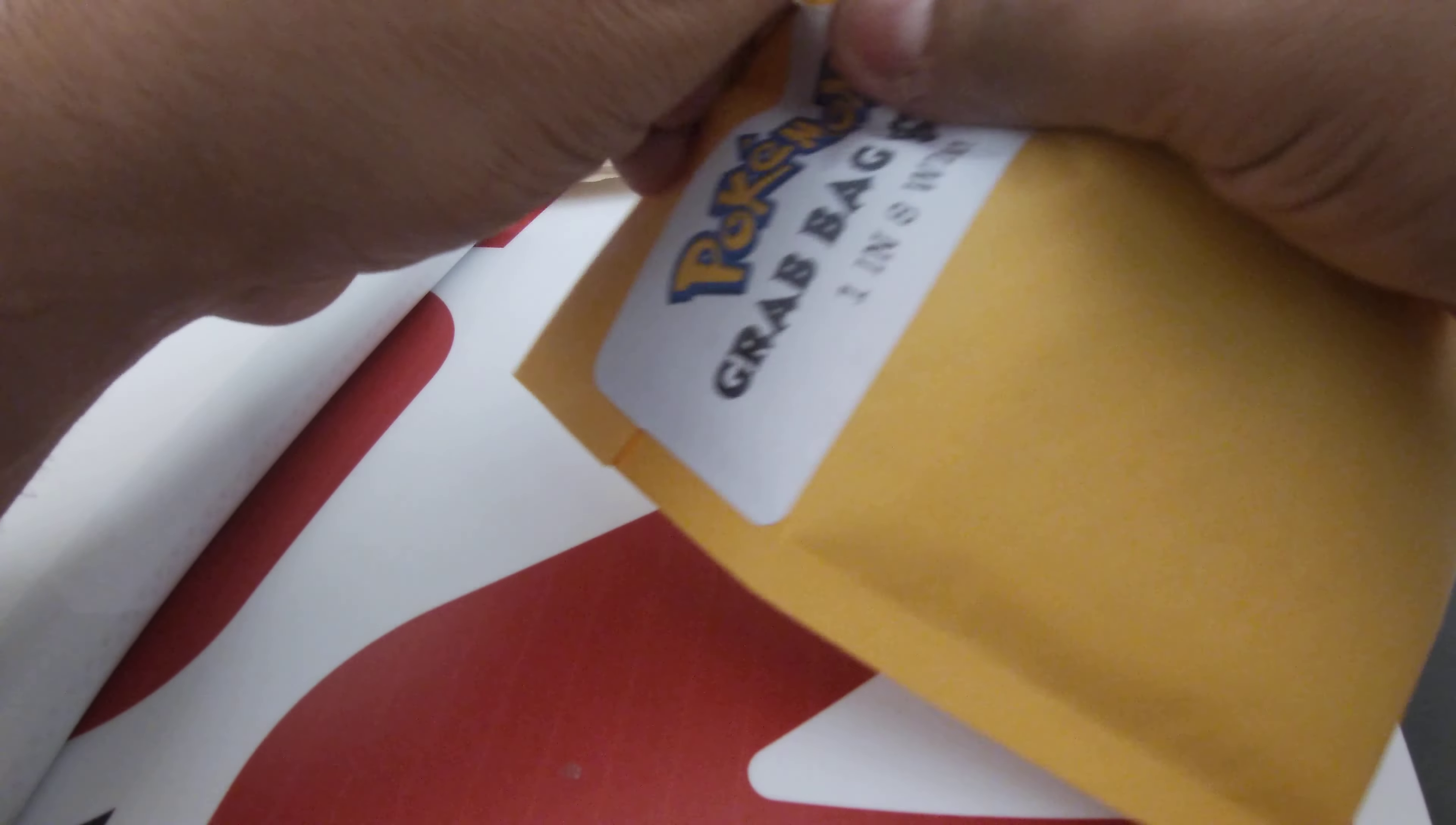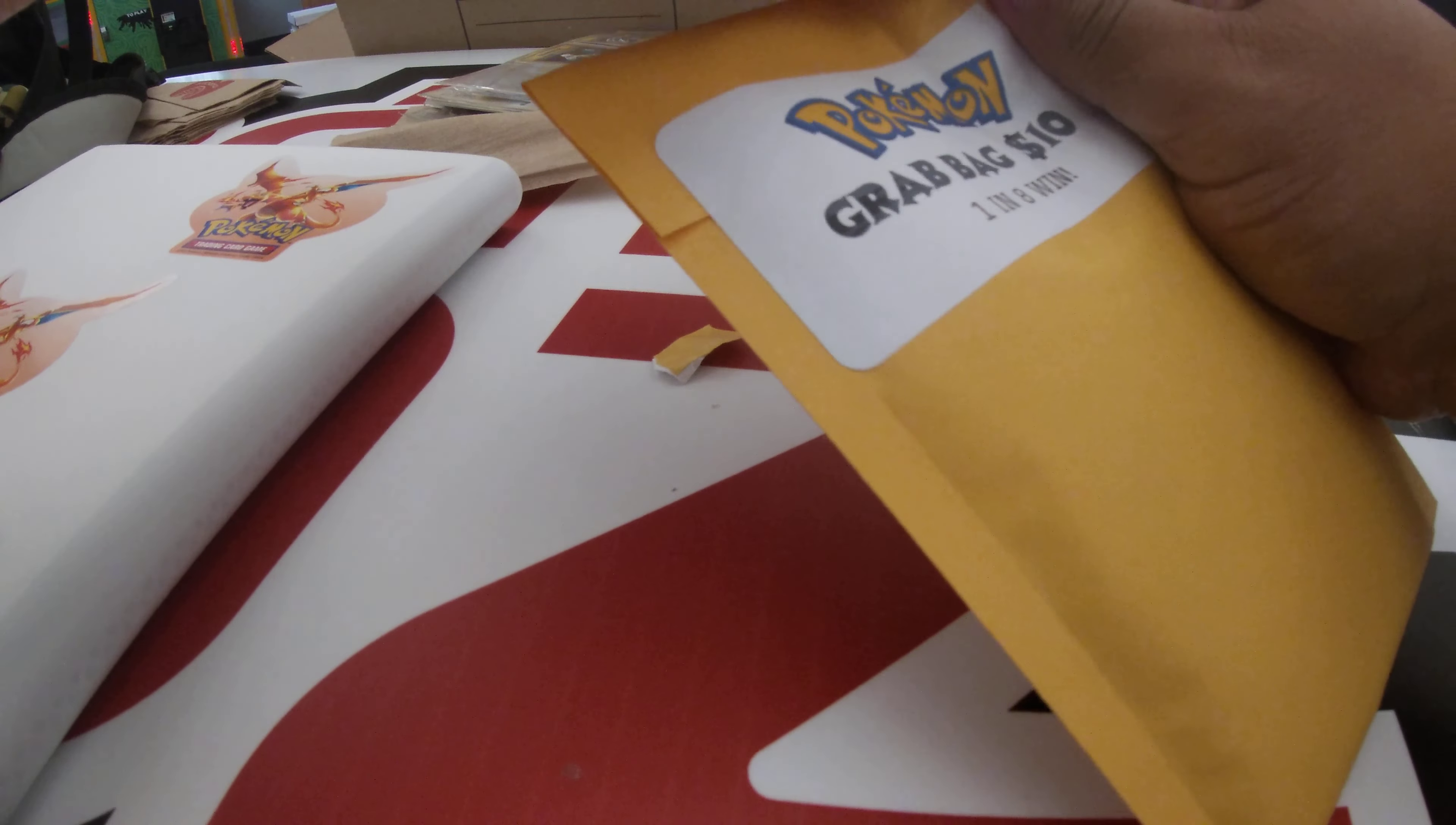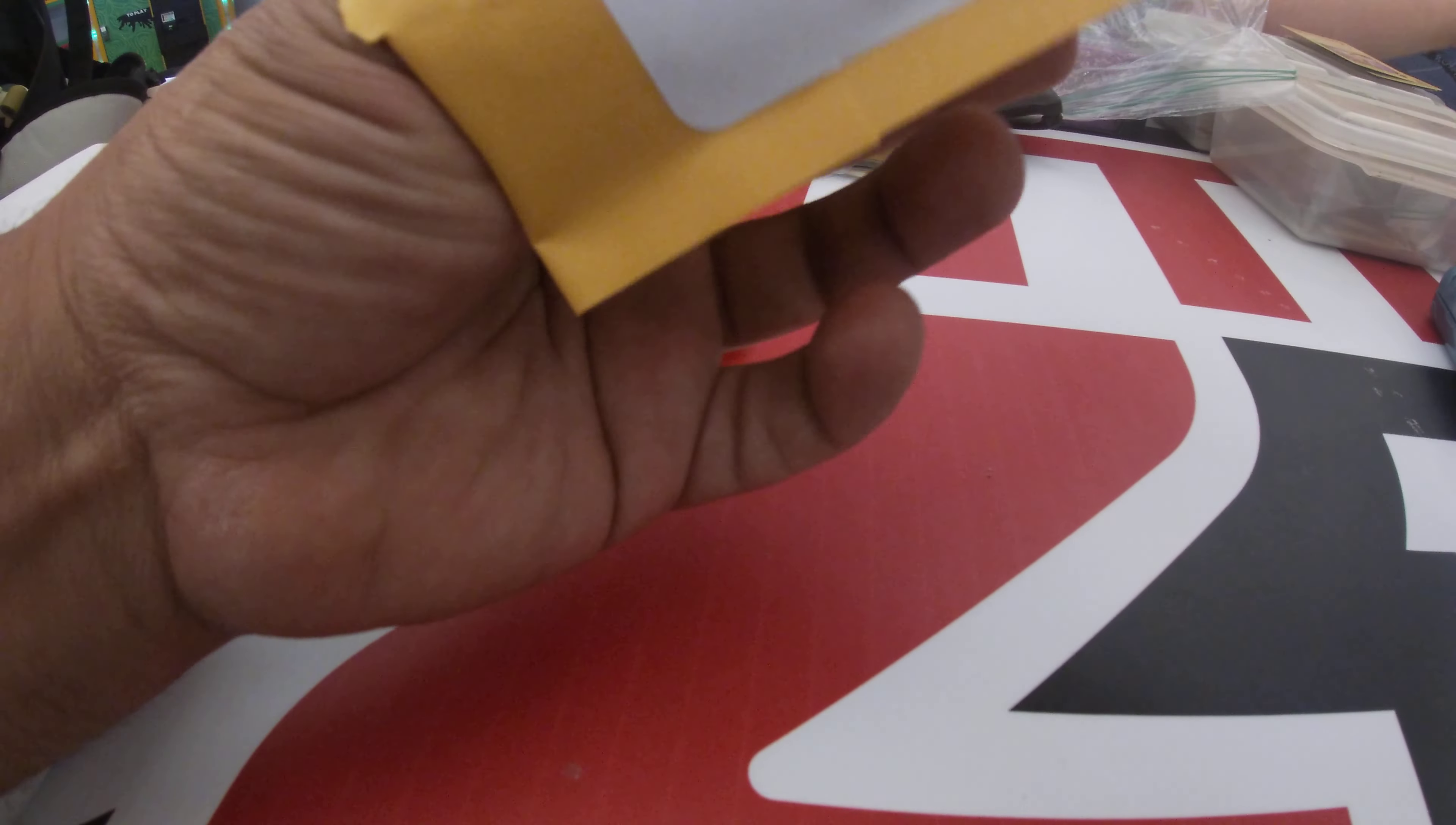All right, let's see what we got. Why do you make these things so sticky? I cut right across the scissors. Because of dad, I forgot my scissors at the house. I didn't bring mine.